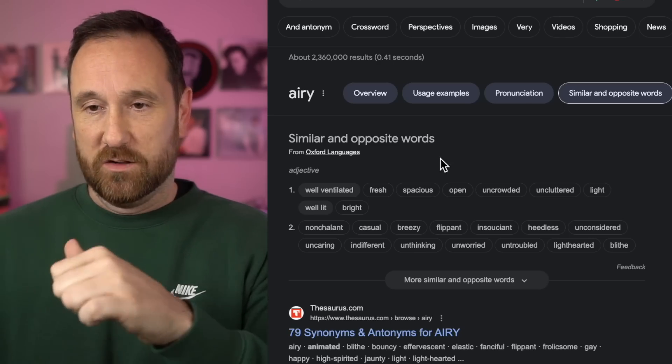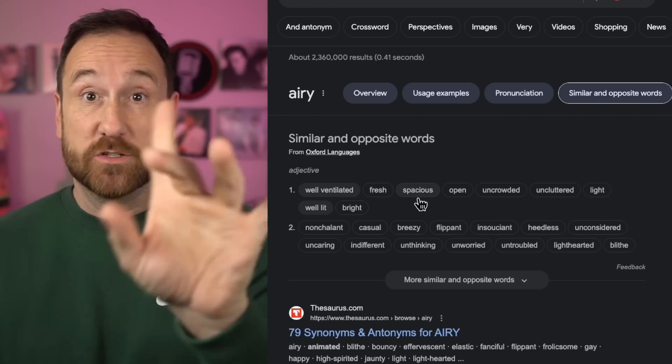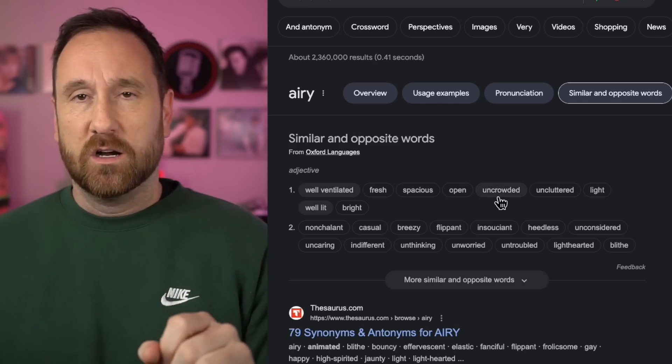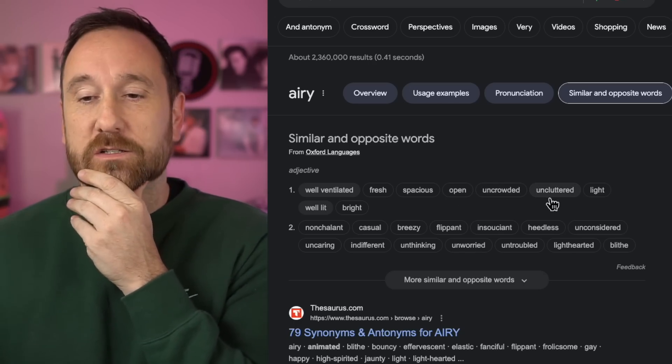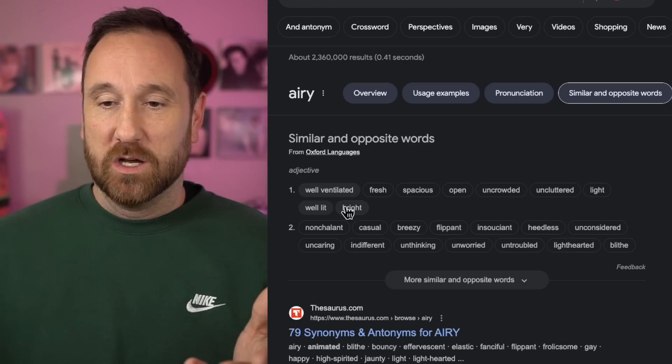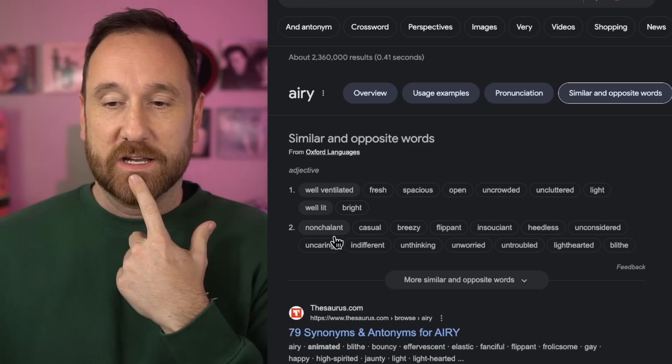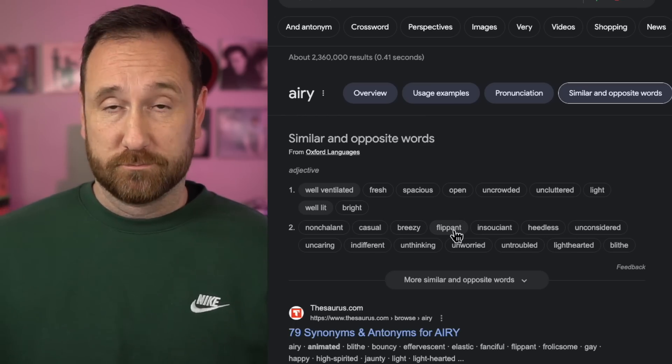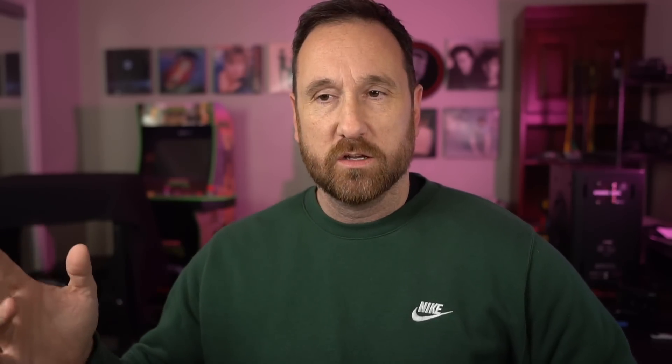So instead of 'airy,' I could say it sounds fresh, spacious — spacious is a good one — open, uncrowded, uncluttered, light, well-lit, bright, well-ventilated. Then we've got nonchalant, casual, breezy, flippant. So let's try this: 'When I was reviewing these audiophile speakers that were sent to me, I felt a sense of nonchalantness in the upper registers of the high frequency. The cymbals, they sounded casual and breezy and uncrowded.' Okay, so that's a good one.